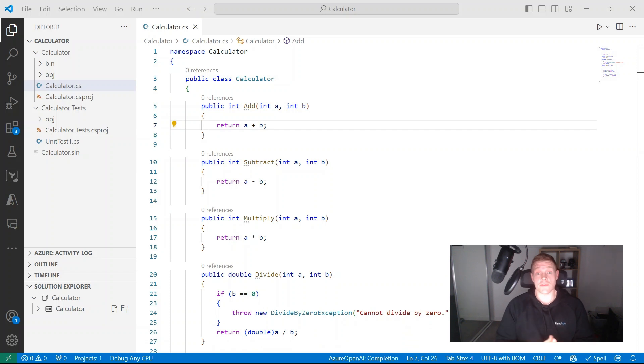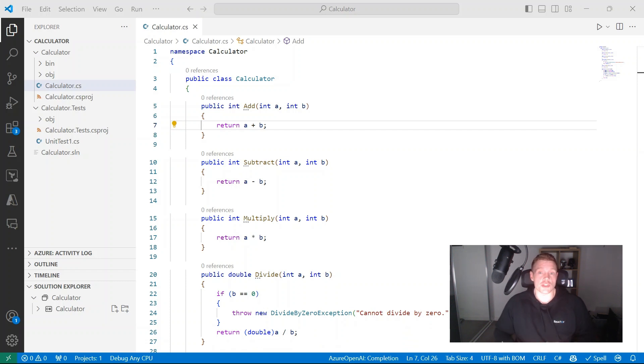Hey everyone. My name is Ulvalida. I'm a software engineer and cloud architect. And in this video, we're going to learn how we can develop unit tests using GitHub Copilot in Visual Studio Code.